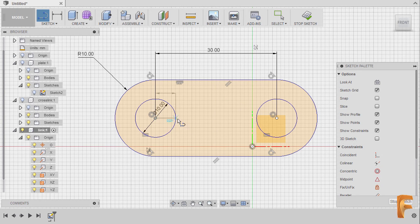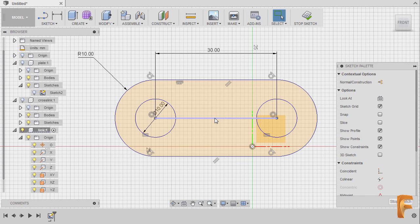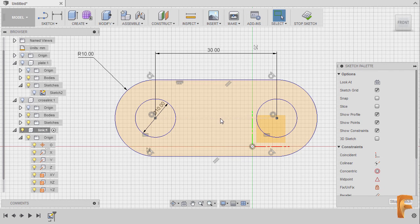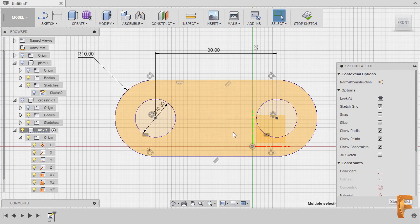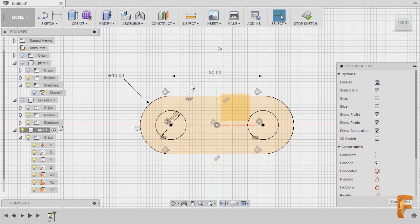Hitting L to grab our line, left-click at the center point and this center point, hitting Escape. Selecting this horizontal line and hitting X, then selecting our horizontal line once more and our origin, right-clicking and selecting Midpoint. So from blue it turned into black, meaning this one is fully constrained.